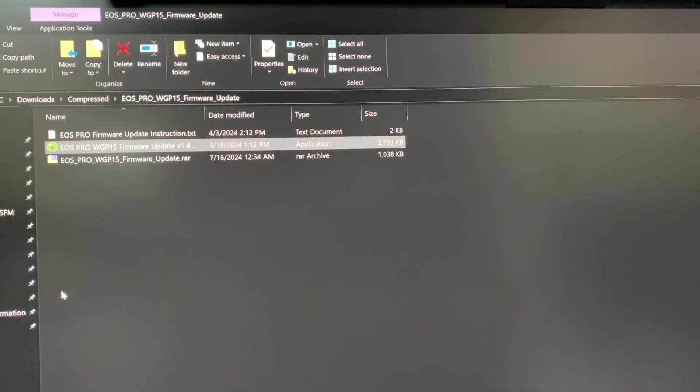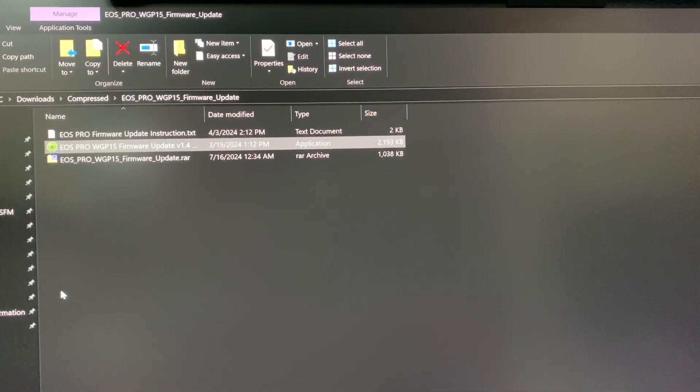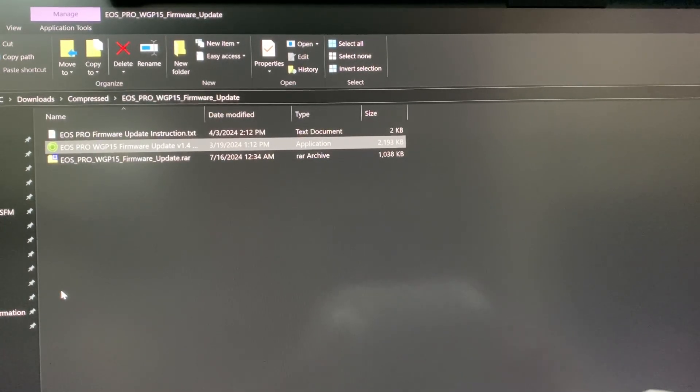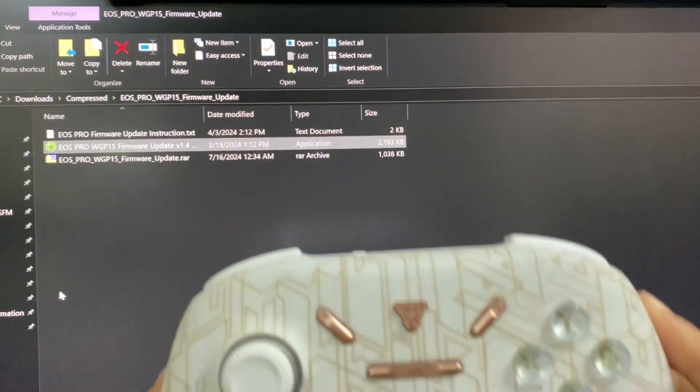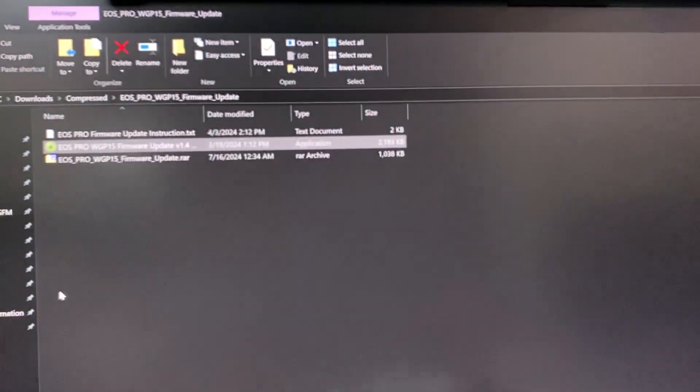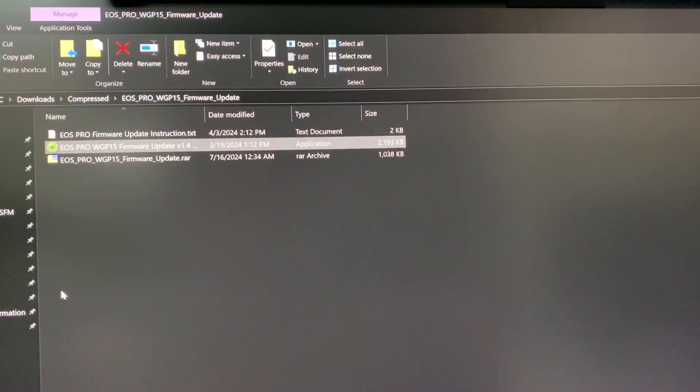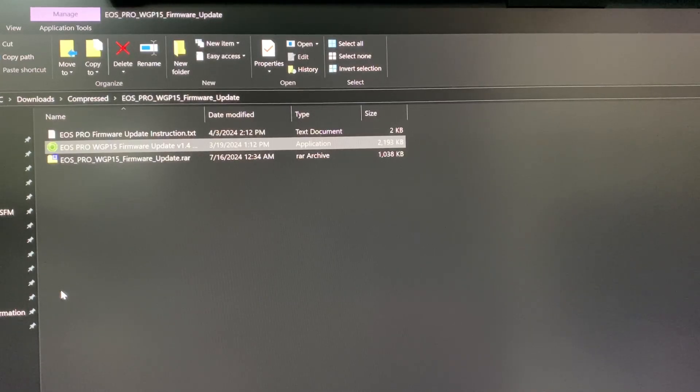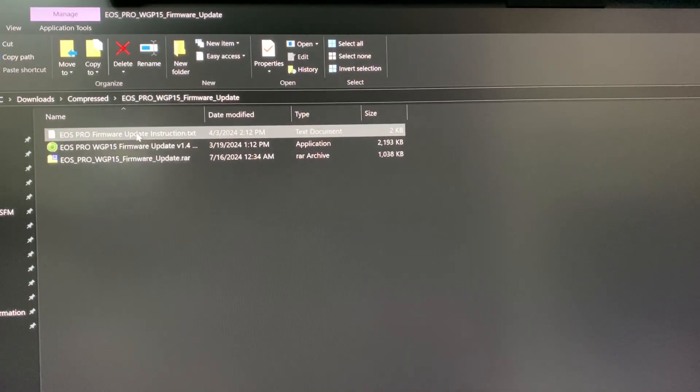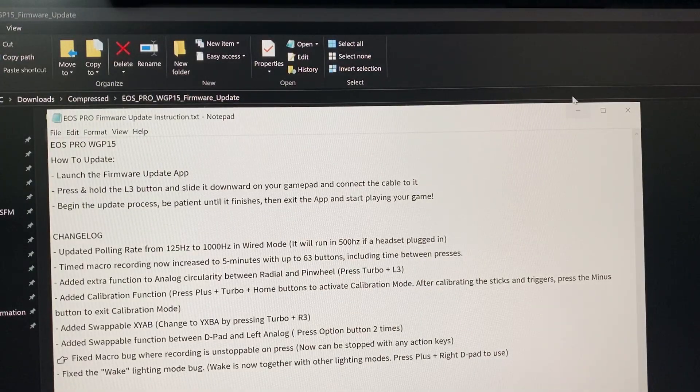Hello guys, today I make a video for the Fandex EOS Pro WB50. This model, they give you the final update for 1.4. If you want to do the update, they show in their instruction a little bit complex, so